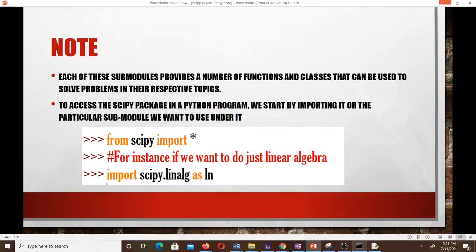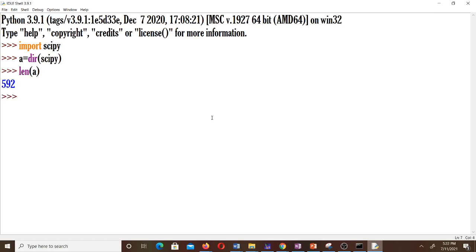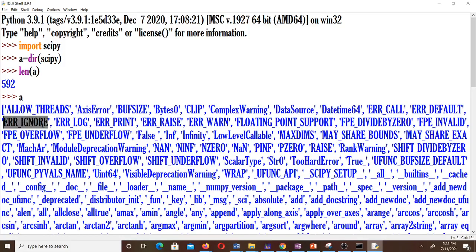I already have SciPy installed — the requirement is already satisfied. Let's import SciPy and look at the functions and sub-modules available. There are 592 of them — quite a lot. We can't learn all of them, so we focus on the ones of interest to us. Each sub-module also contains several functions of its own.